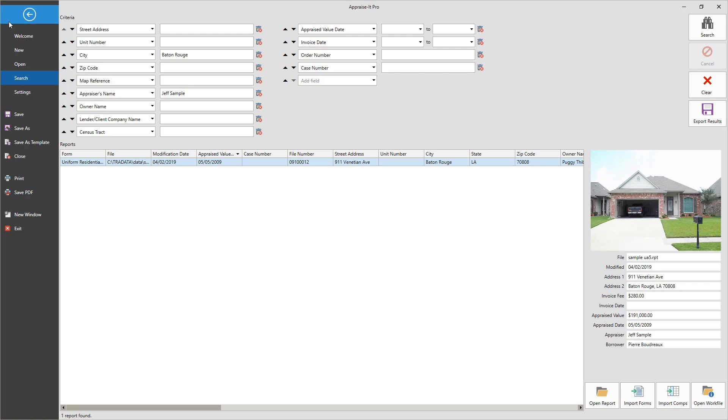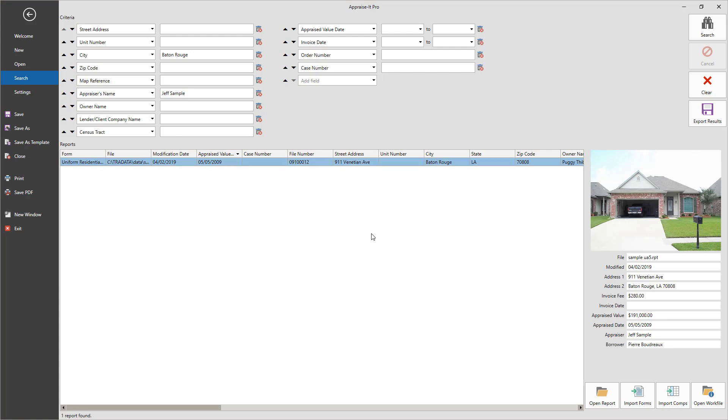When you find the report you want to import from, right-click on the address in the results grid and click Import Forms or Import Comps. Or use the buttons in the lower right.